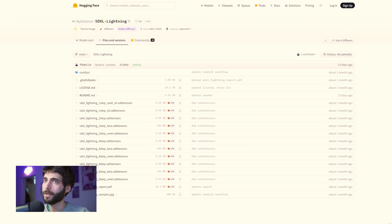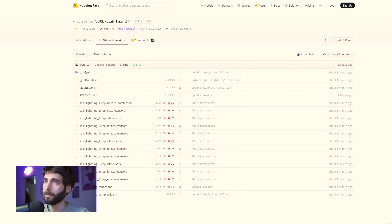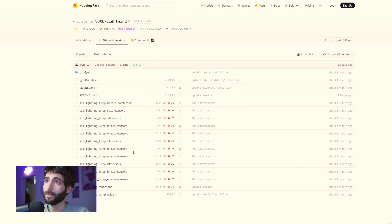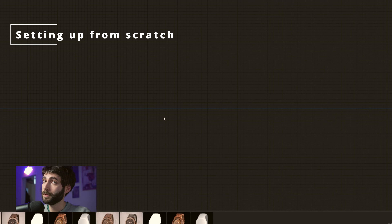The next thing we need is the SDXL Lightning LoRA. There are a lot of different LoRAs here — it goes from one step to two steps to four steps and eight steps. We need to decide on a number of steps that we're going to use. You can also download all of them and then use the corresponding LoRAs. For this workflow, I'm using four steps, so I'm going to download the SDXL Lightning four-step LoRA and place it in the LoRA folder in ComfyUI.